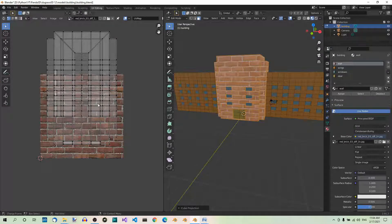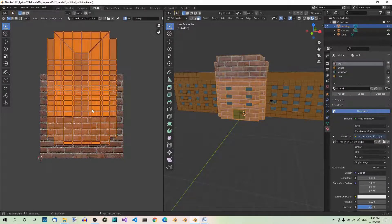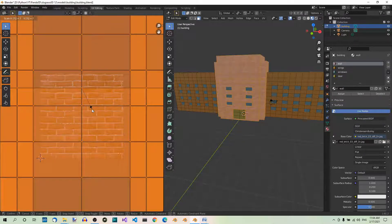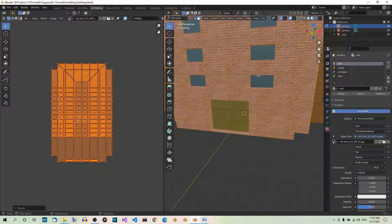Now you can see the image on the walls, but the bricks are too big. In order to change it, we must scale up the projection. Let's open the same image over here in the UV editor. As you can see, the walls in the projection are very small compared to the bricks — this is why they look so weird on the building walls. Hit A to select all, and scale it up by a factor of seven: S, 7, Enter. Now the bricks look much more realistic on the building.